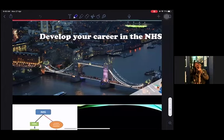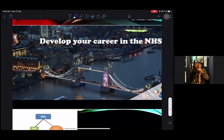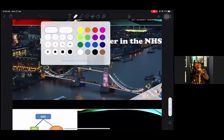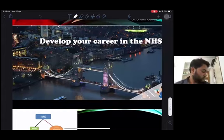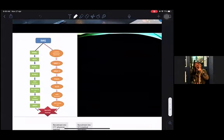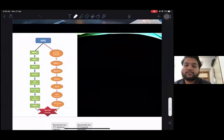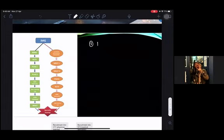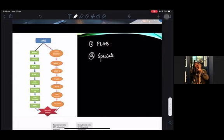That's partly correct but not the complete picture. There are essentially two — actually three — kinds of pathways. The first is through the PLAB route, the second is through specialist training, and the third is through the competency route.